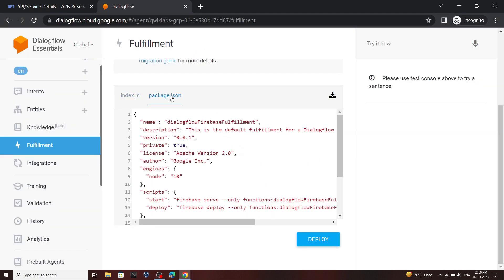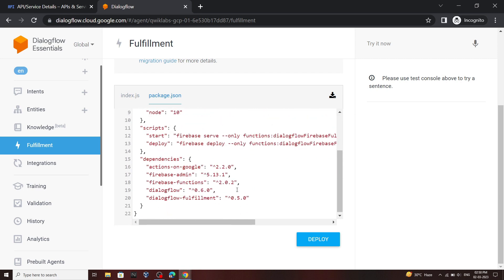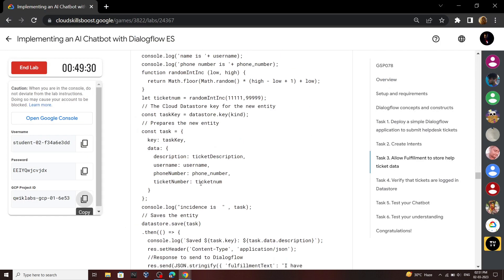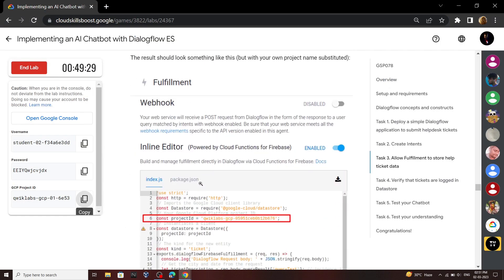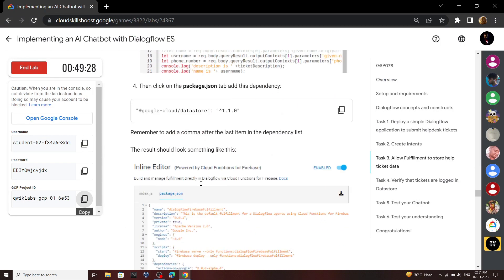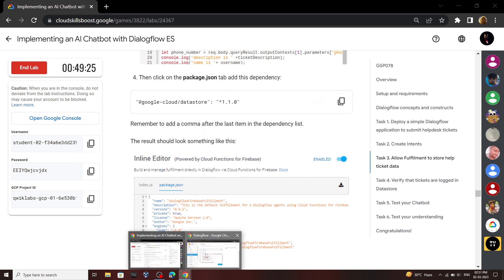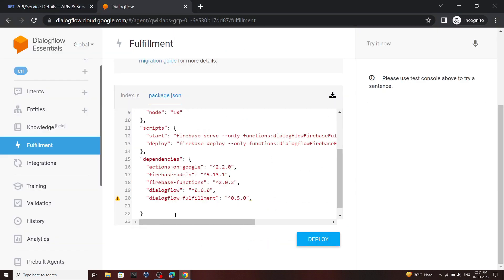Then move to this file. In this file we will add a dependency. Place a comma, then press enter. Go back to your lab and then copy this dependency and simply add it. Then you can click on deploy.